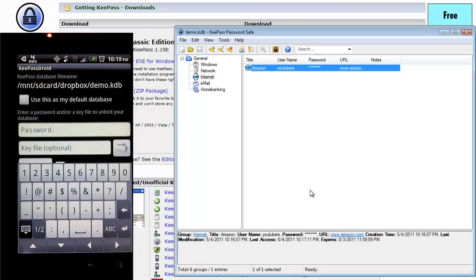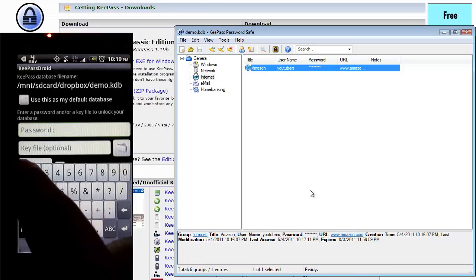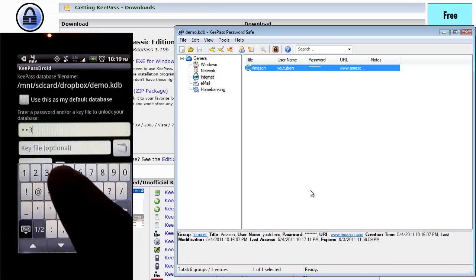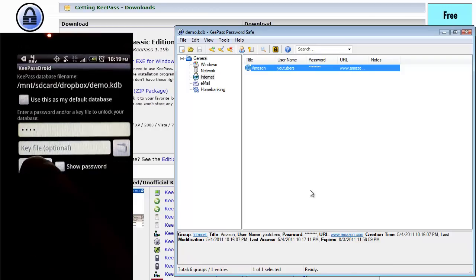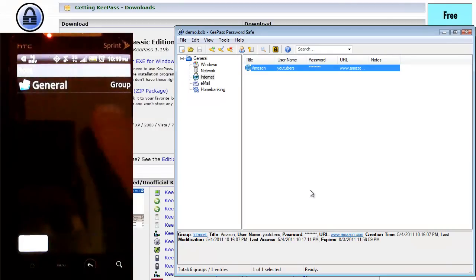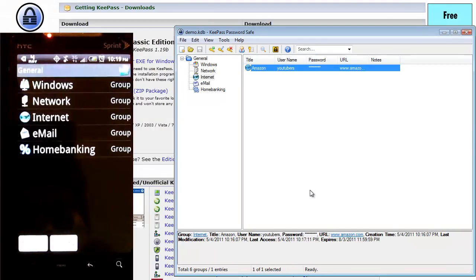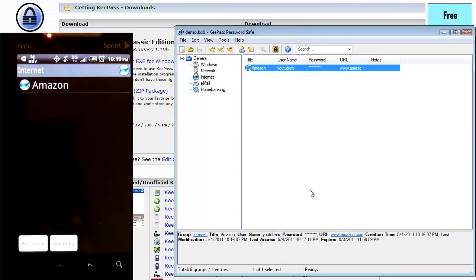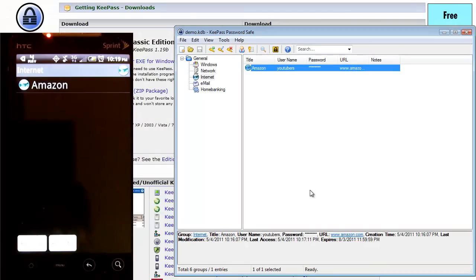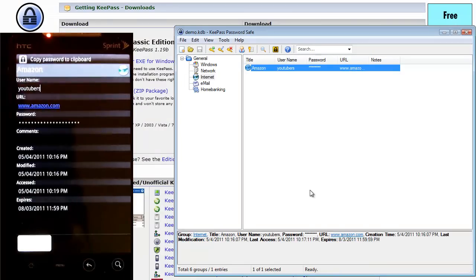Oops, go to numbers. Remember the number we used was one, two, three, four. Hit OK. It opens. I go to general, I go to internet. There's that entry we've created. If I open that.